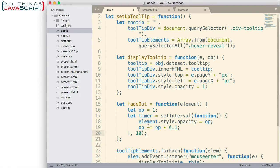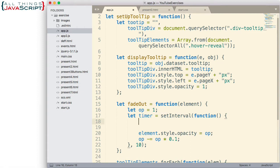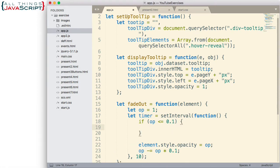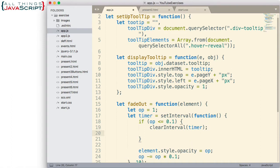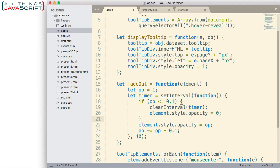Now we need to do one more thing in here — we don't want this to continue running. Let's put an if statement inside: if OP is less than or equal to 0.1, then at that point let's go ahead and clear the interval. The way we do that is with clearInterval, passing in the variable that contains the ID that was received when setInterval started. And then also let's set the style opacity to 0. That's our fade out function.